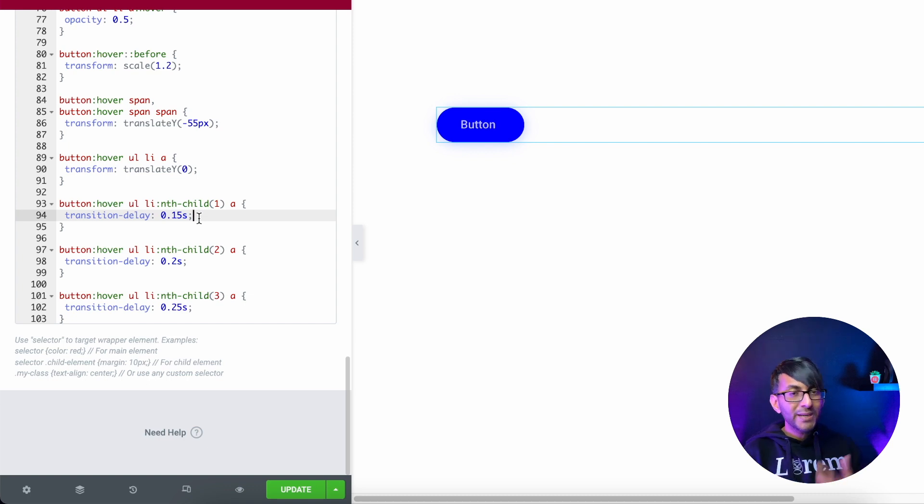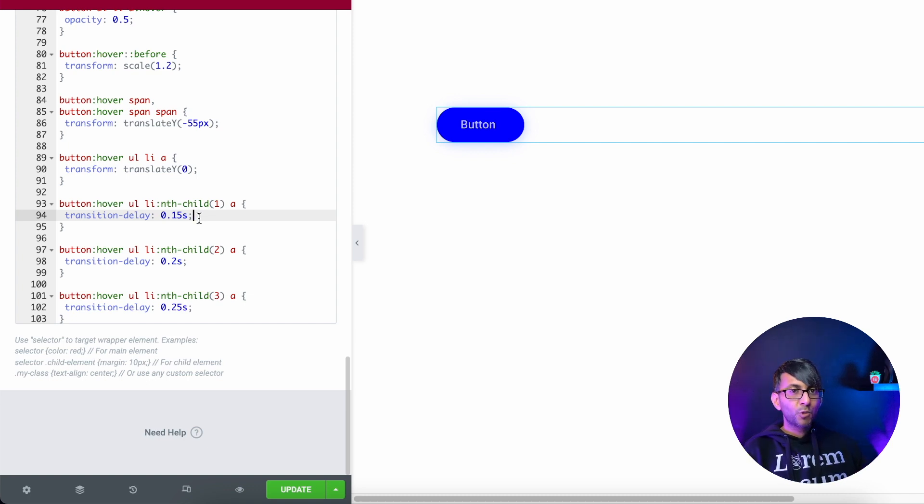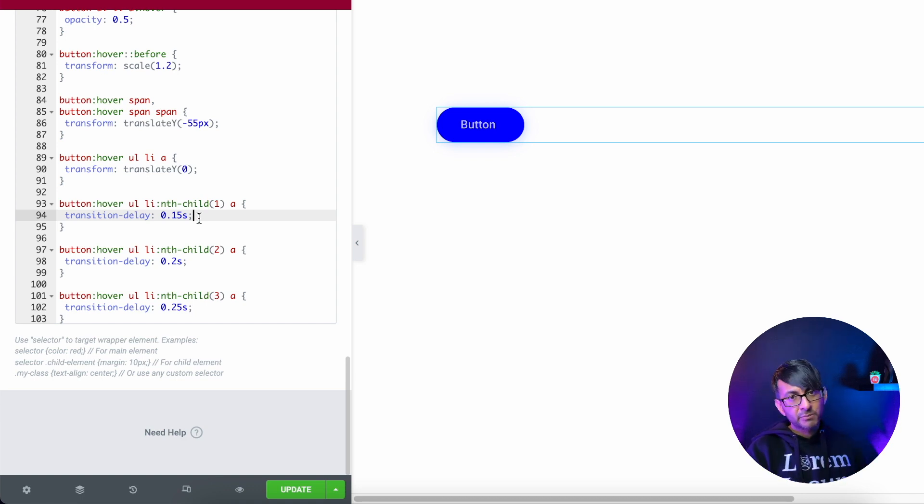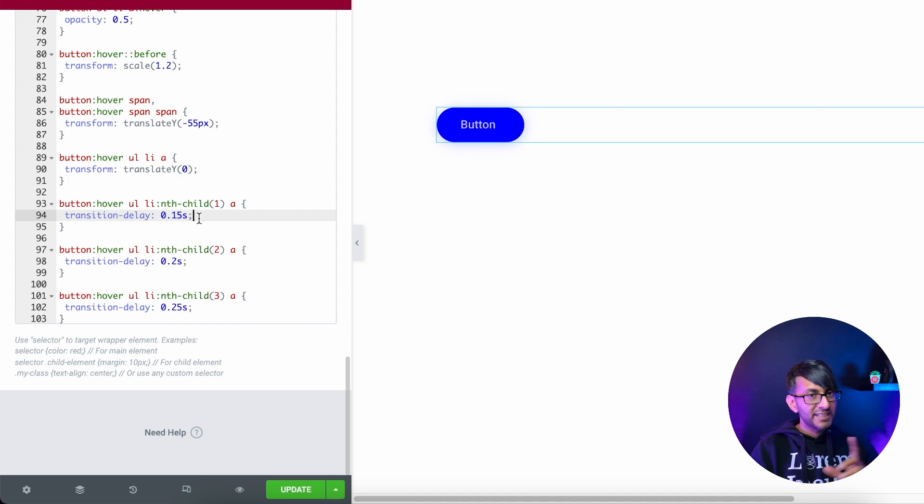If we add in a fourth icon, we will then increase it to 0.3. And if you were to make those transition gaps bigger, it would take longer for them to transition. But I think the way it does it is quite cool.